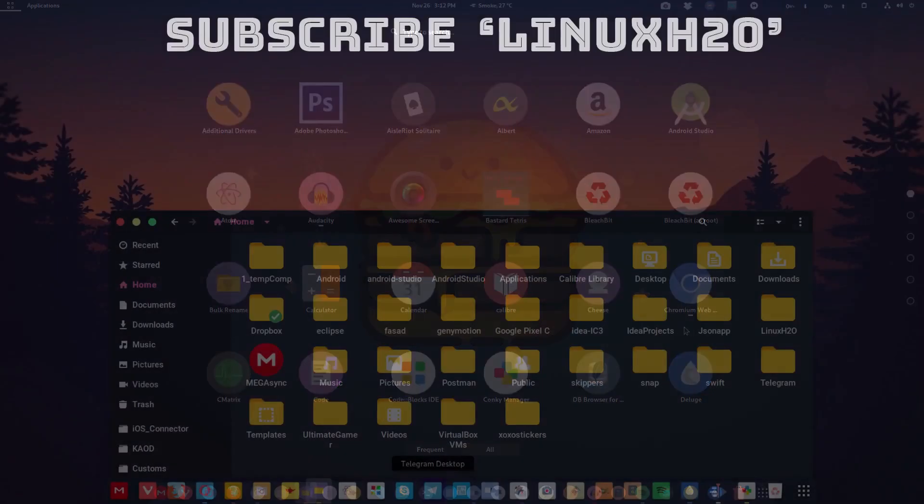So this was it in this list of five best icon packs available to Linux. If I missed anyone, let me know in the comment section below. I will surely add that icon pack in the description. Till then, take care and keep enjoying Linux.